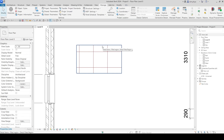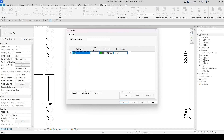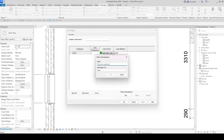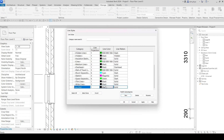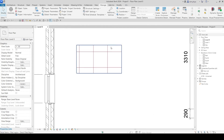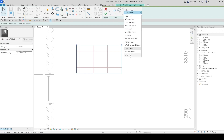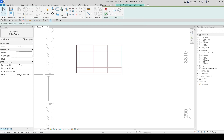If you want a red color boundary line, you need to create a line style — as explained in the previous video about creating line patterns. For now, we are going to use the default line. Click OK, then select everything and confirm — just like this.